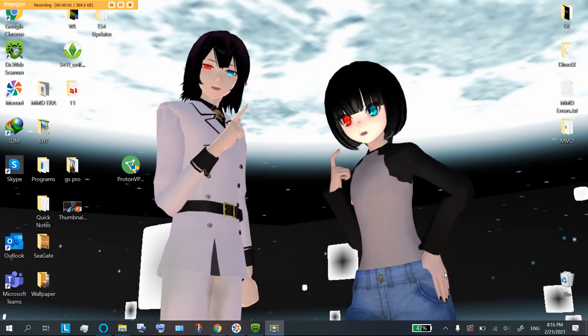Hey guys, WolfieChines here. Today we're going to be installing MMD effects.